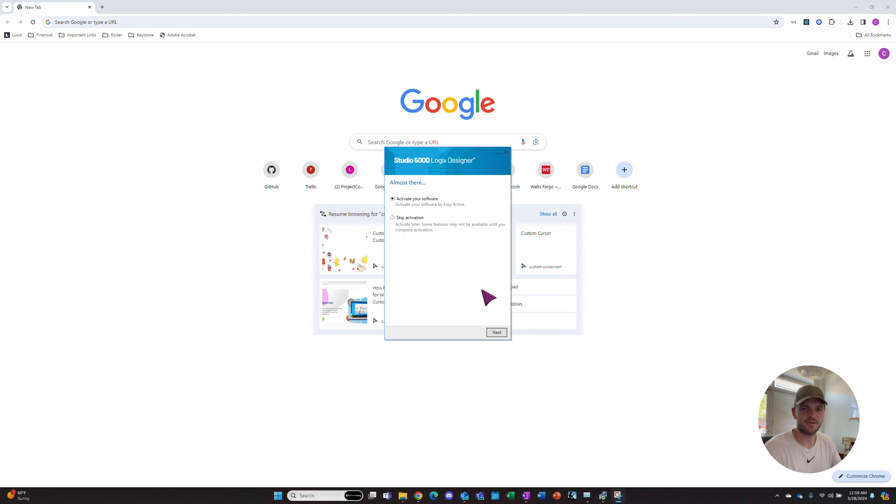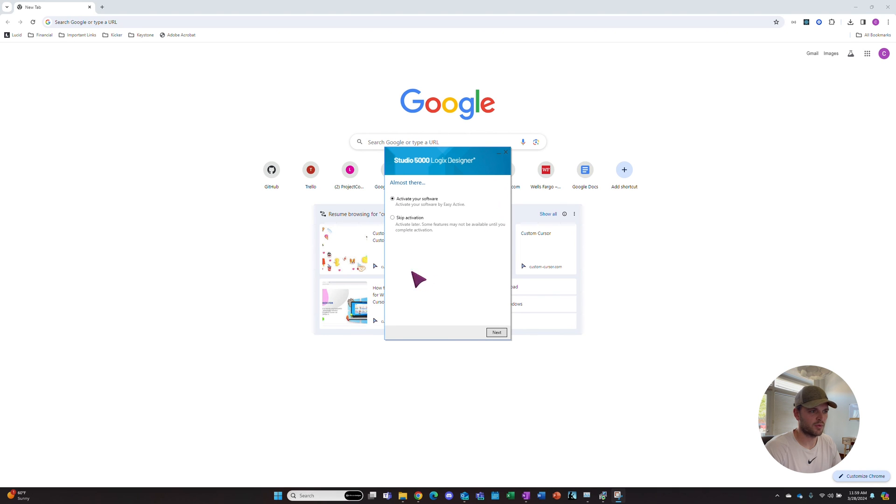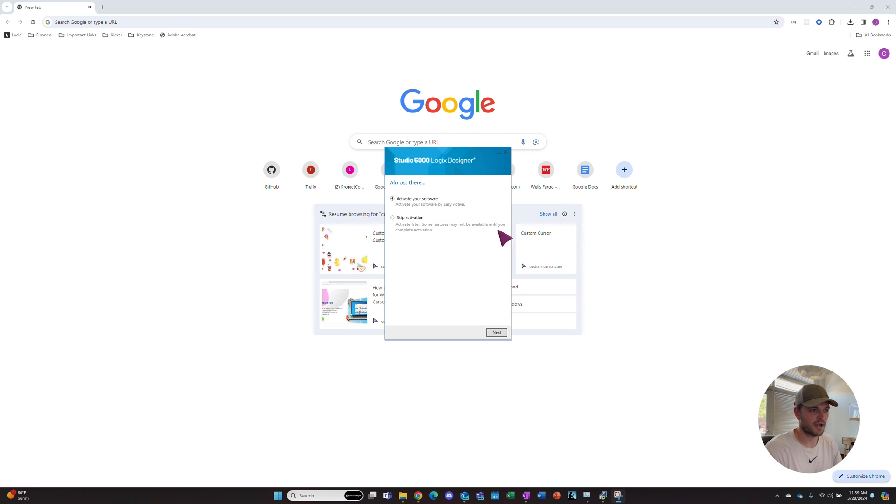Now that the software is finished installing, we need to activate it. After it's done, a little pop-up will come up that says Activate Software or Skip Activation. We want to activate software now.